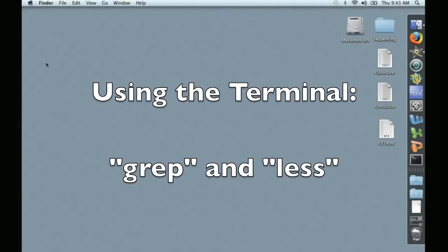Hello, this is David Coyle, and welcome to the video Using the Terminal, Grep and Less.